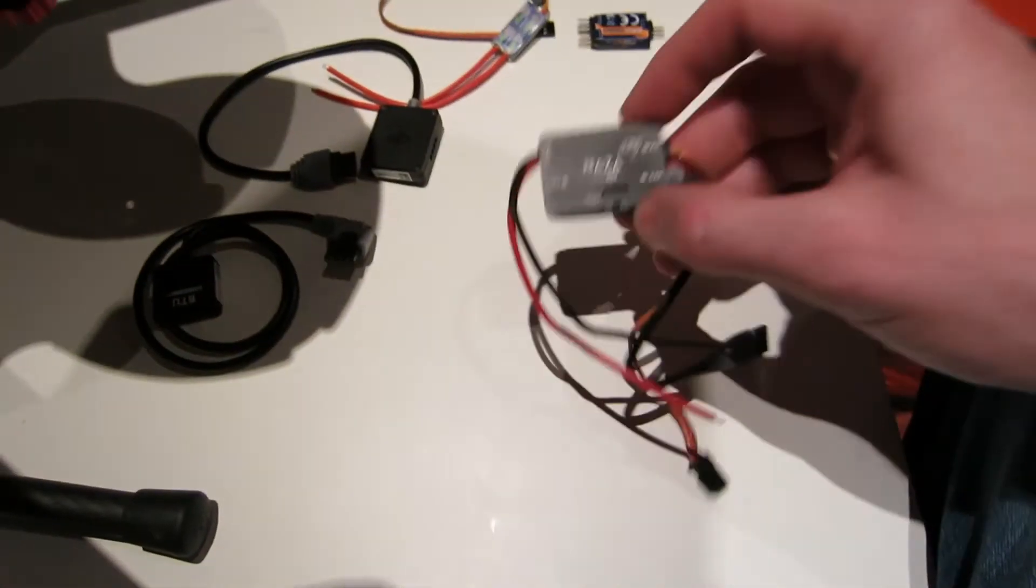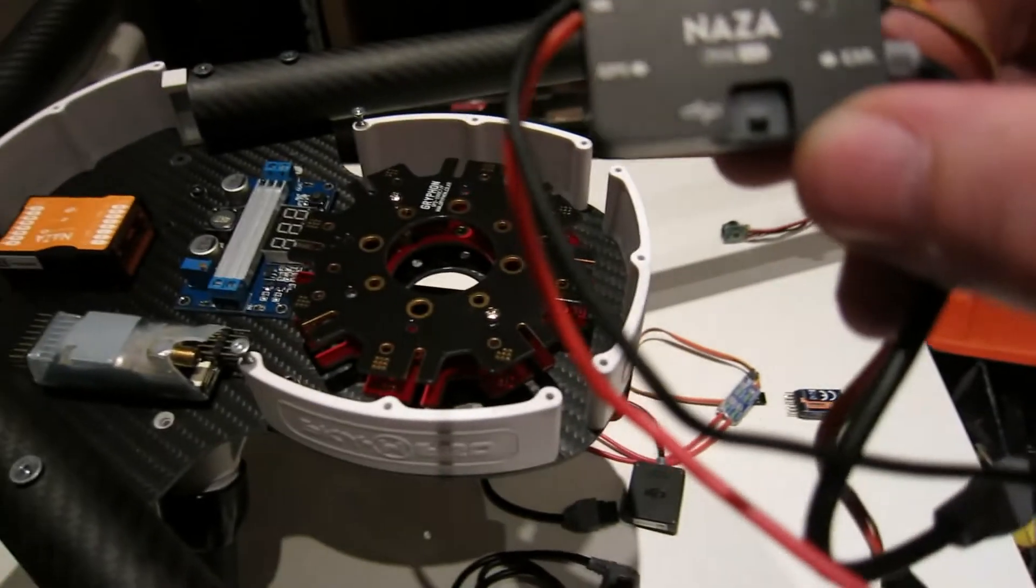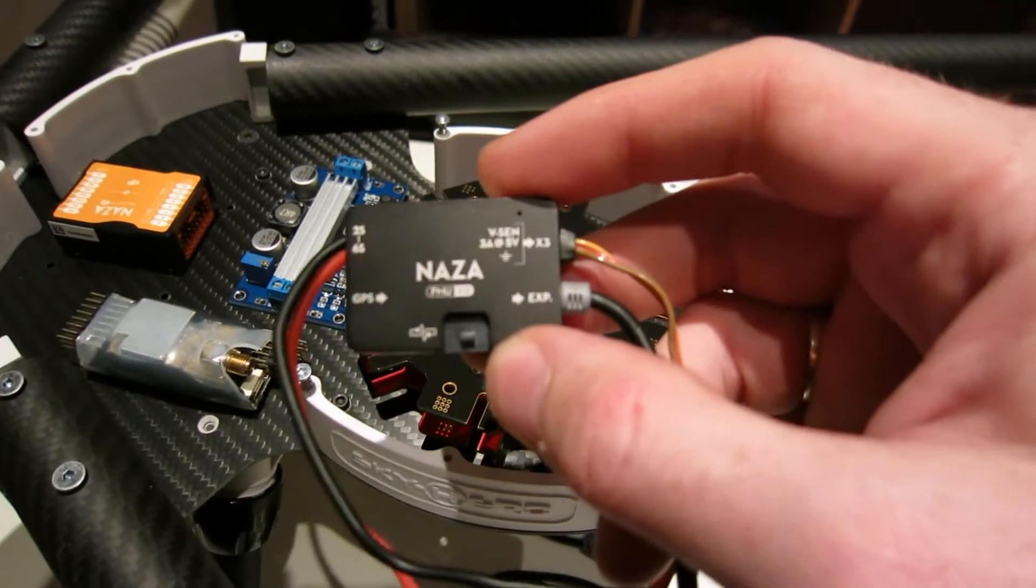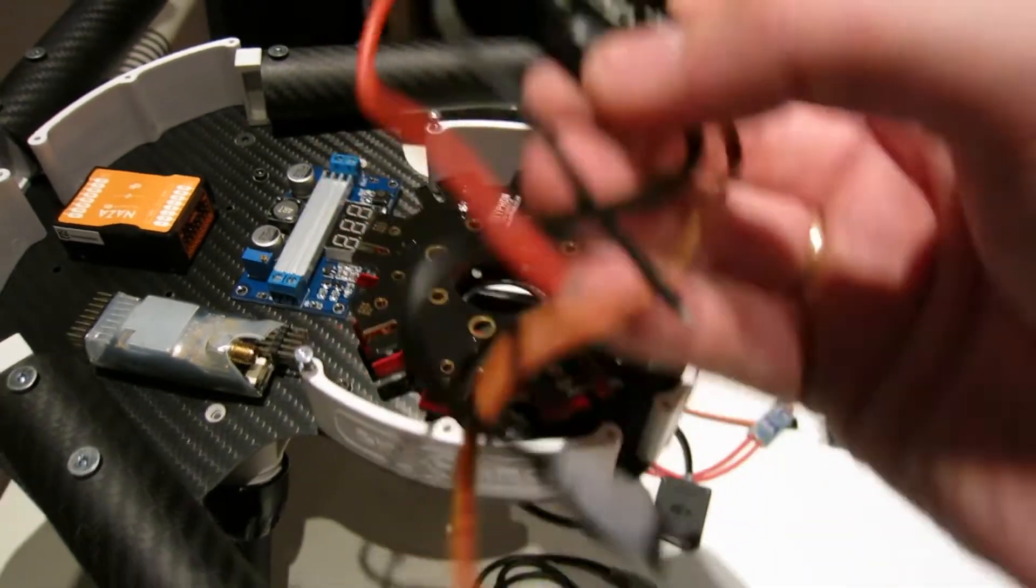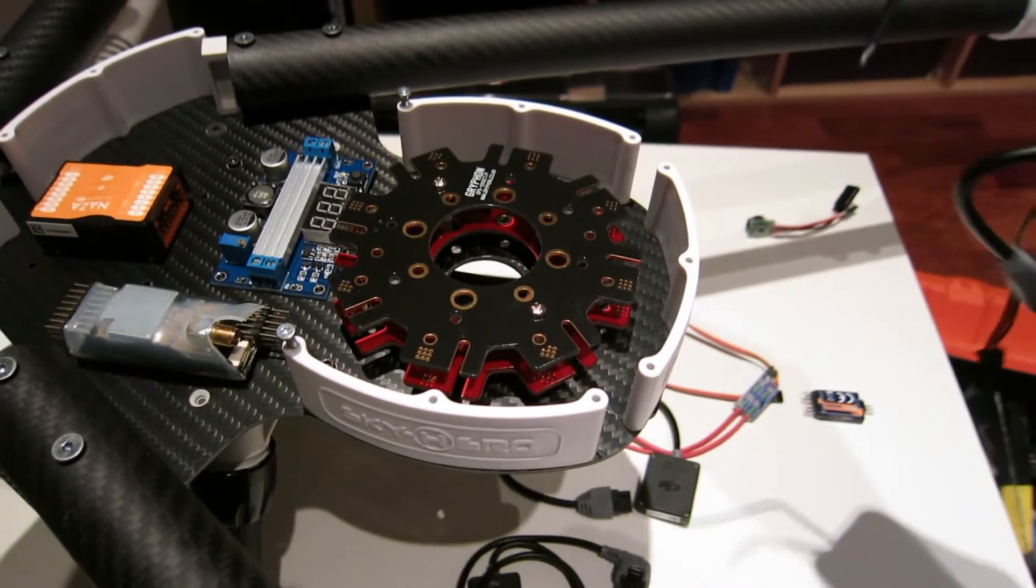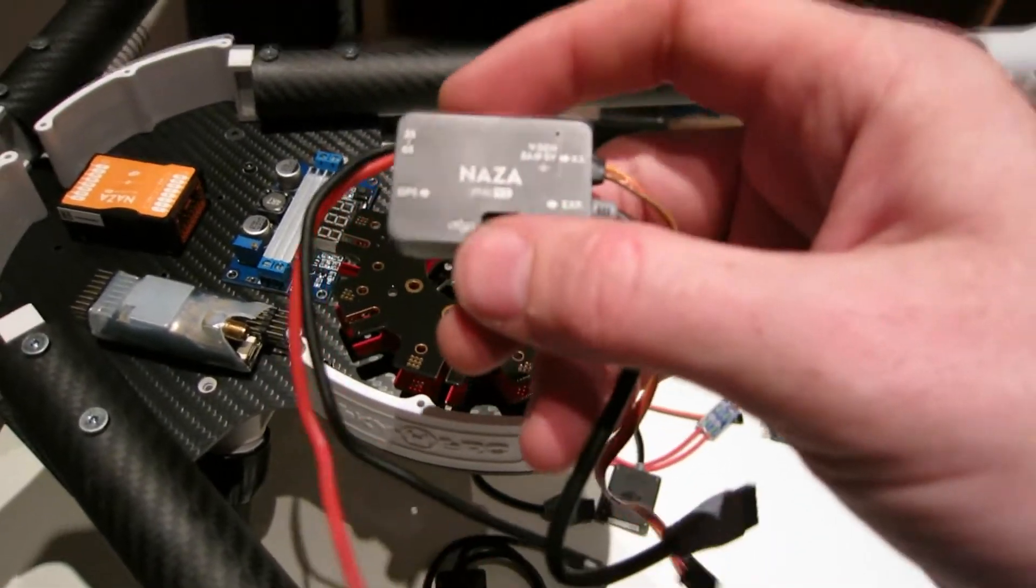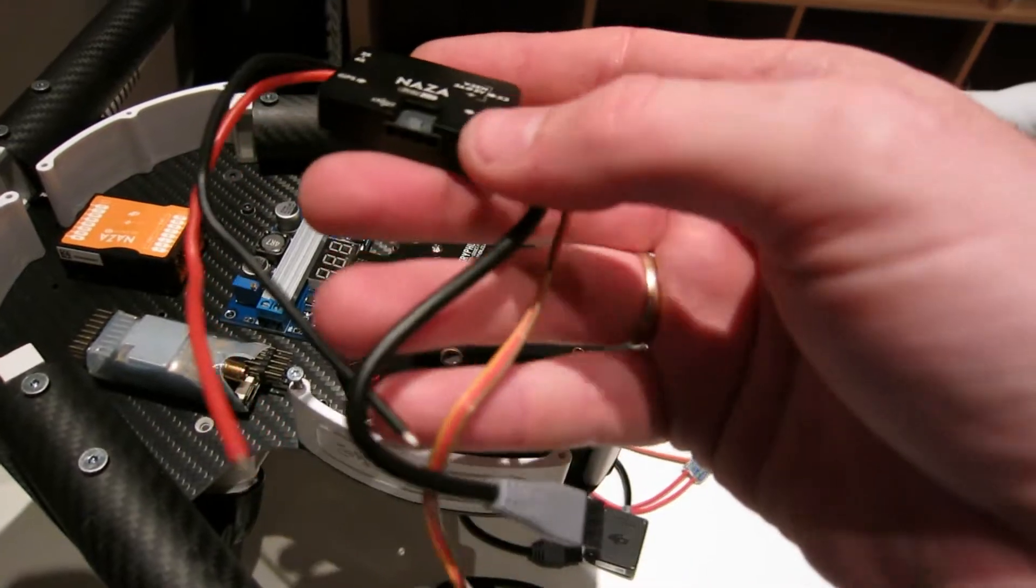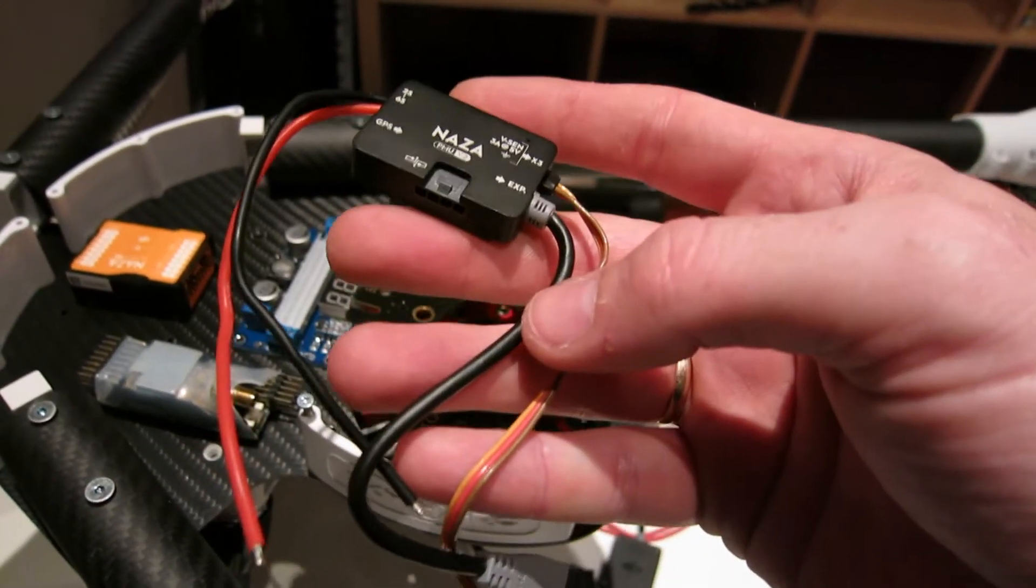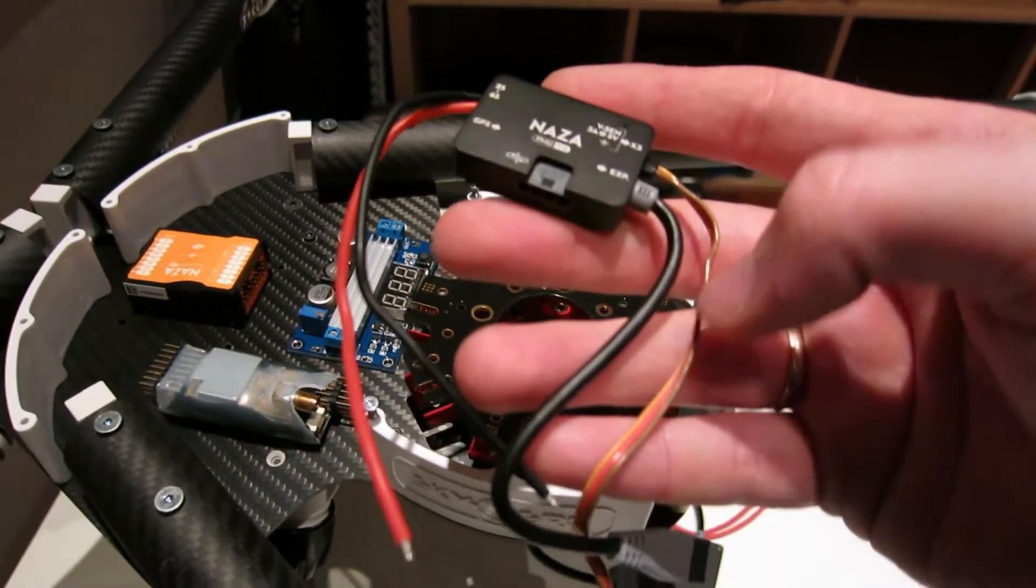Next one, the PMU, NASA PMU. This is the power source for the GPS and the flight controller.